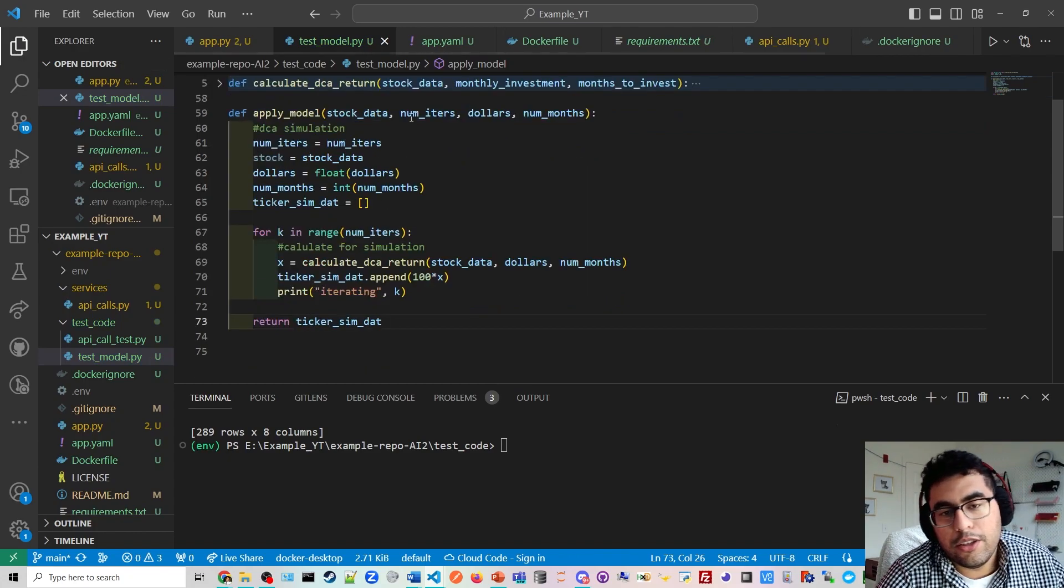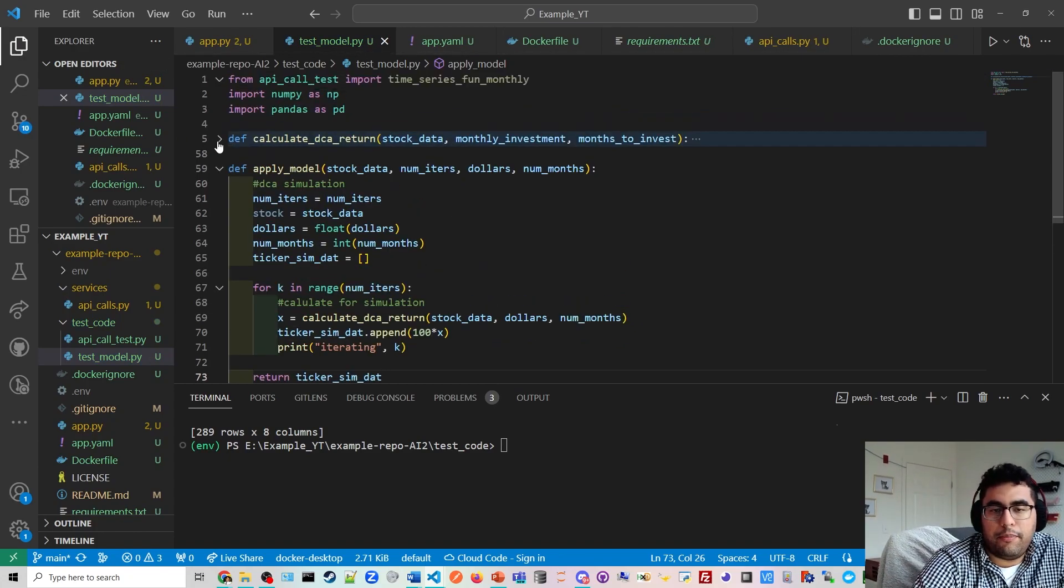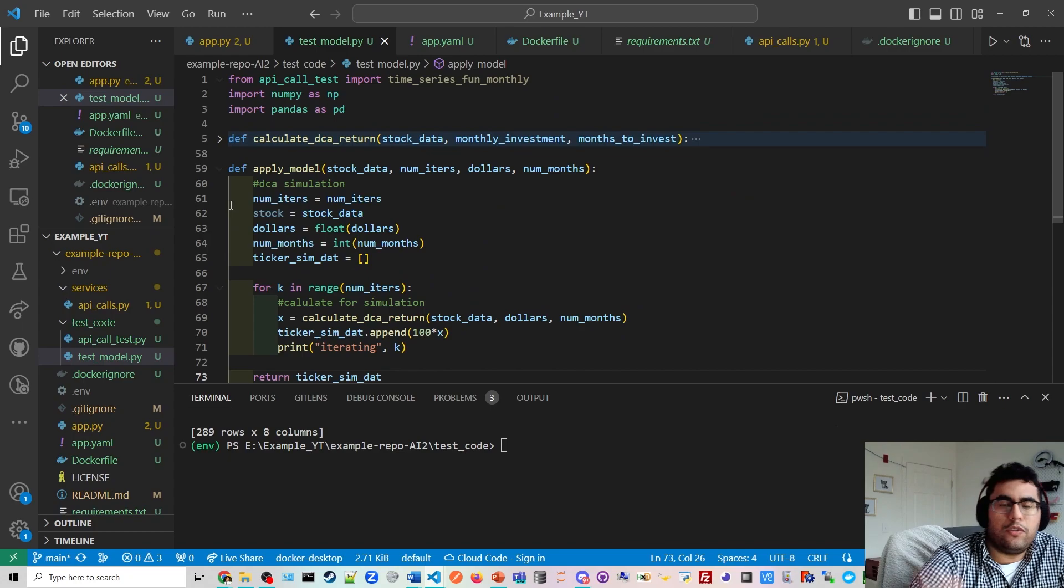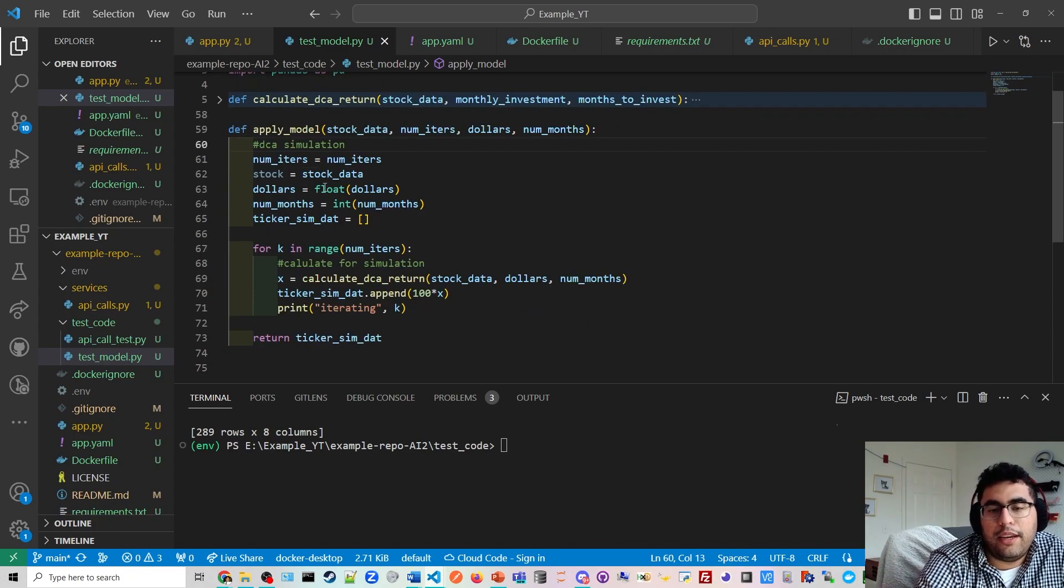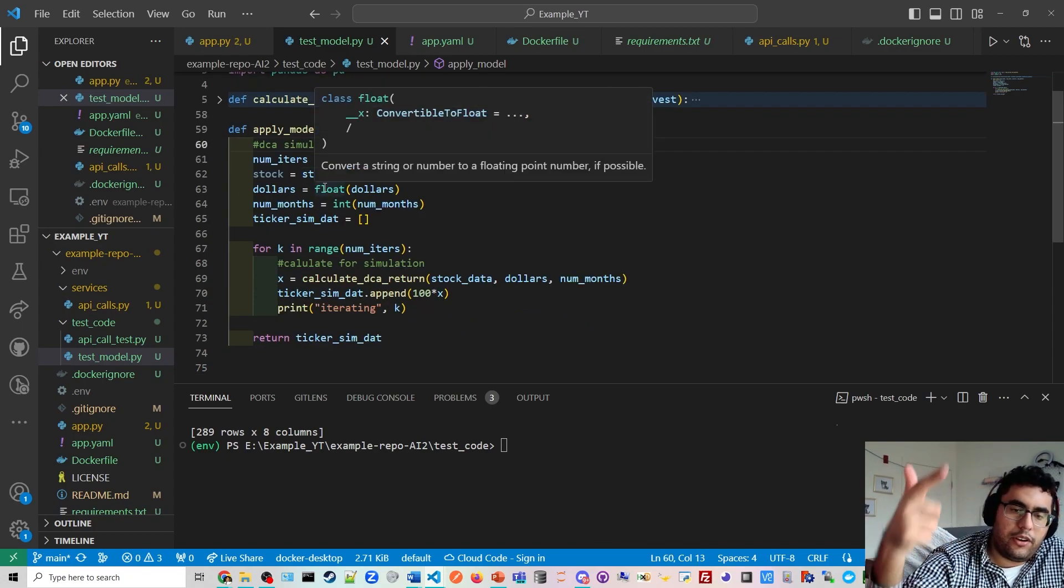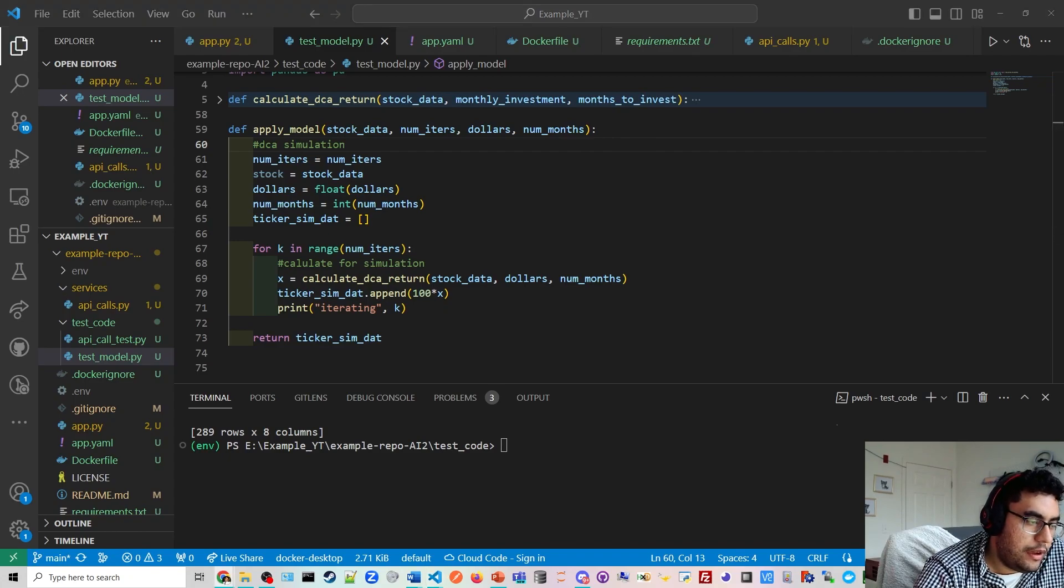So every time we run the simulation, we are going to append the data to a dictionary here. So we collect all the data every time we run the model. You can print it out simulating. So you could just do a print statement. We're iterating. And then we need to return our results. Ticker simulation data. Okay. So like I said, this function above calculate DCA return is one throw the roulette wheel. And then we're going to iterate over and over and over again. And then we're going to make the call.